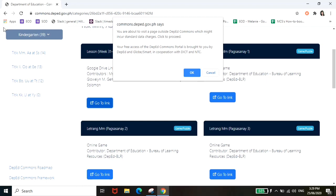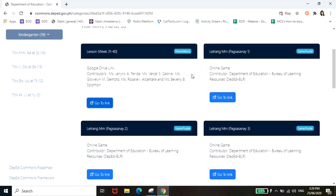So yung DepEd Commons guys is actually a free portal, so pwede nyo siyang i-access kahit wala kayong load using your mobile phones. However, pagka pumunta na kayo dun sa mga link na provided sa loob mismo ng mga topics, dun na kayo pwedeng ma-charge or mag-incur ng data charges. So click lang natin yung ok.